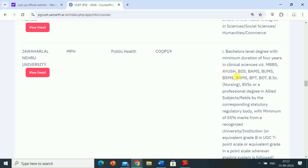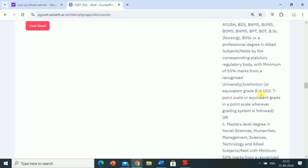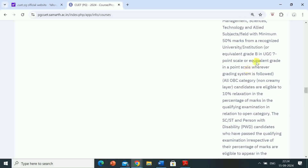Examples of qualifying clinical science degrees include MBBS, BDS, BAMS, BUMS, BSMS, BHMS, BPT, BOT, BSc Nursing, bachelor of veterinary sciences, or a professional degree in allied subjects recognized by the corresponding statutory regulatory body — with minimum 55% marks from a recognized university, or equivalent grade B in UGC seven-point scale. Second criterion: a master level degree in social sciences, humanities, management, sciences, technology, and allied subjects with minimum 50% marks from a recognized university, or equivalent grade B in UGC seven-point scale.